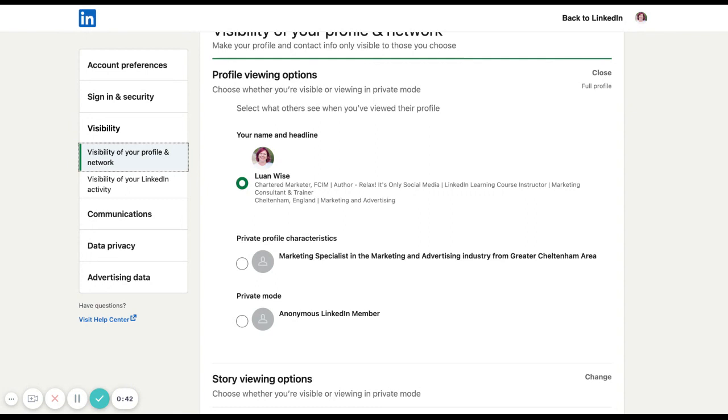This is useful, but just make sure you know it's there and which mode you're in, depending on what you're using LinkedIn for. I hope you found this top tip useful. There is more in this YouTube playlist. And if you've got any questions, then get in touch.